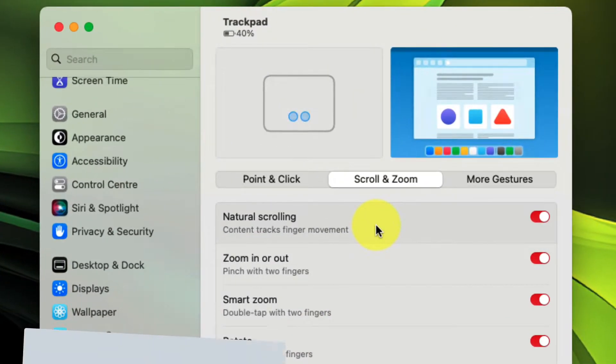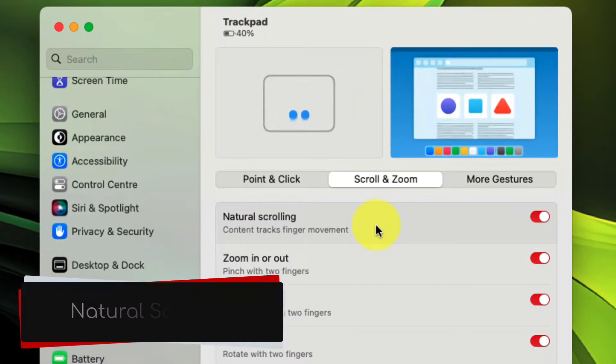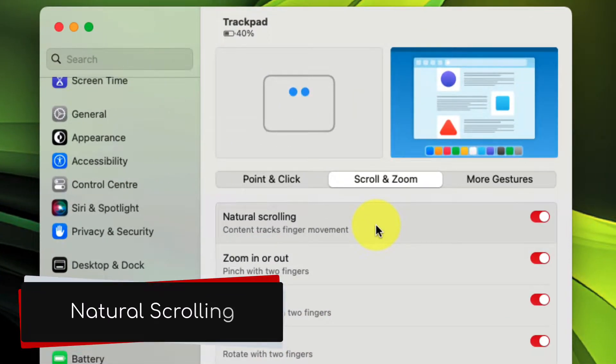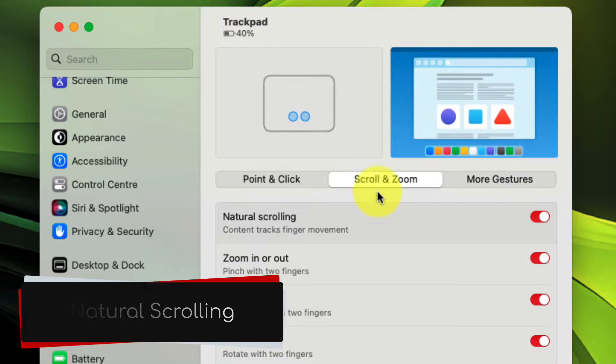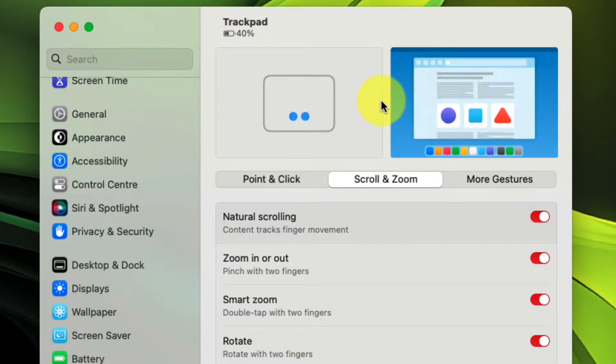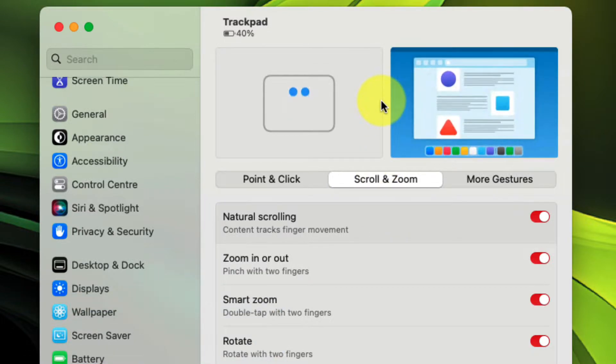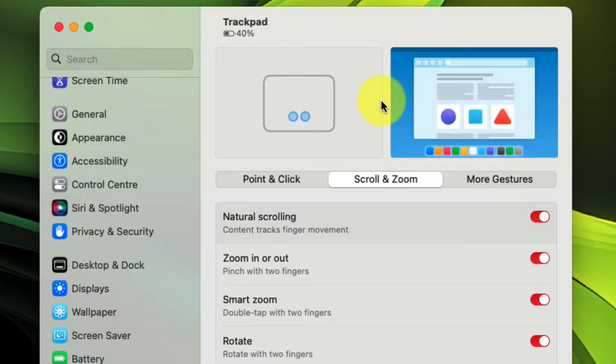Today I'm going to show you how to resolve this. Here you can see I have natural scrolling enabled for my trackpad, and that makes perfect sense based on how you would normally use the scrolling functionality on a trackpad.